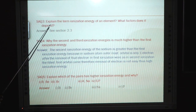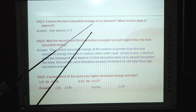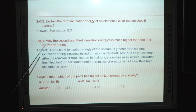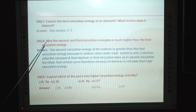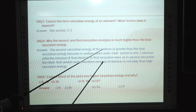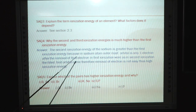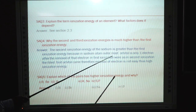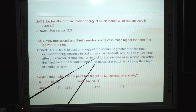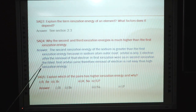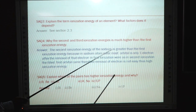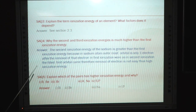Self-assessment question 3: Explain the term ionization energy of an element and what factors it depends on — see section 2.3. Self-assessment question 4: Why is the second and third ionization energy much higher than the first? In sodium, the outermost orbital has only one electron. After removal of that electron (first ionization), the second ionization requires removing from a fully filled inner orbital, which is not easy — hence, ionization energy is much higher.